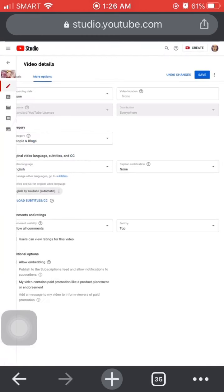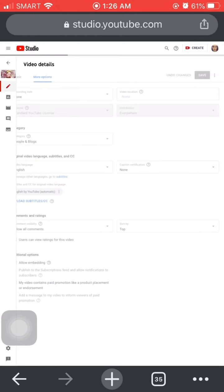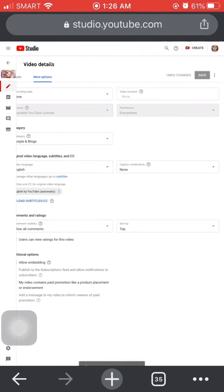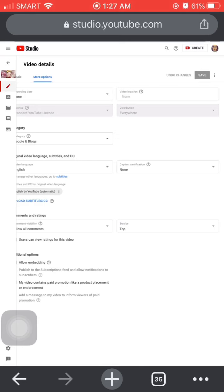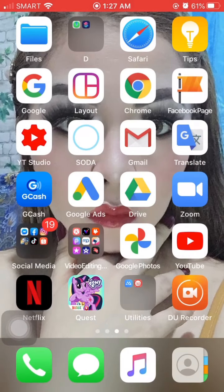On the right side there's a Save button — save it. There you go, it says 'Changes saved.' After that, go back to your YouTube channel to check.